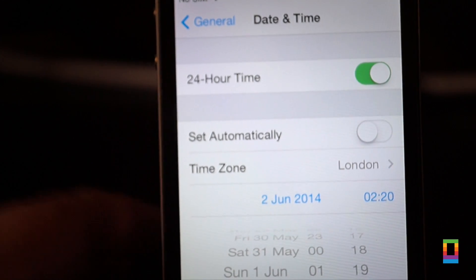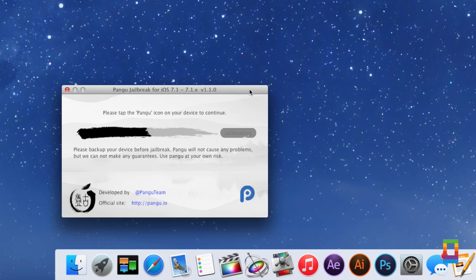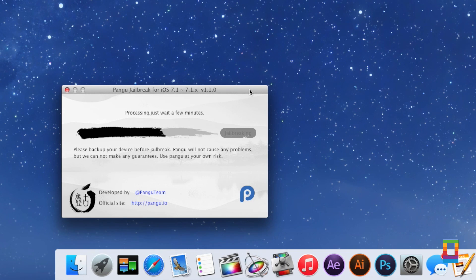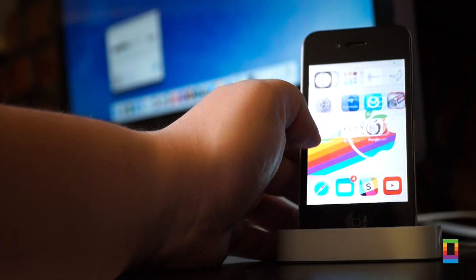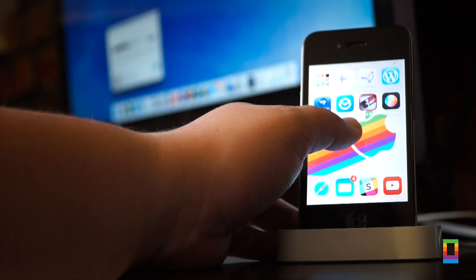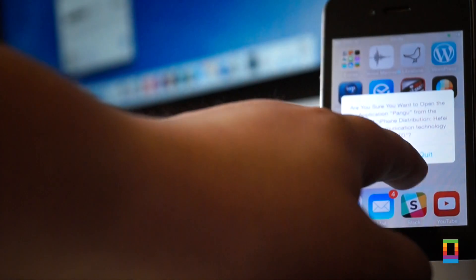Once you have the date set, the jailbreak process will begin to start automatically, and eventually the app on your computer will ask you to open up Pangu on the home screen of your iPhone or iPad.